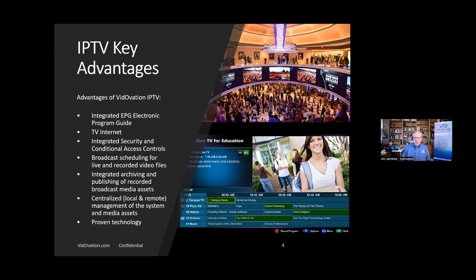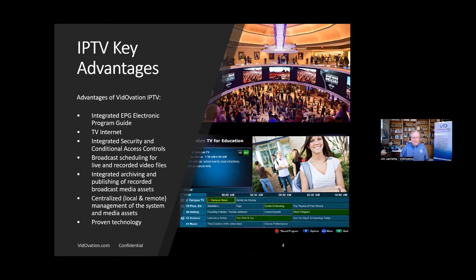Many of our customers use the system for quality control. They're sending out video over the top or to other distributors — cable, DirecTV, etc. — and they can see what their feed looks like by bringing it back in. They can record it, giving them a centralized management system.